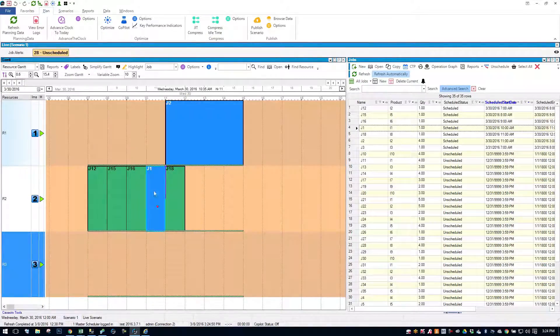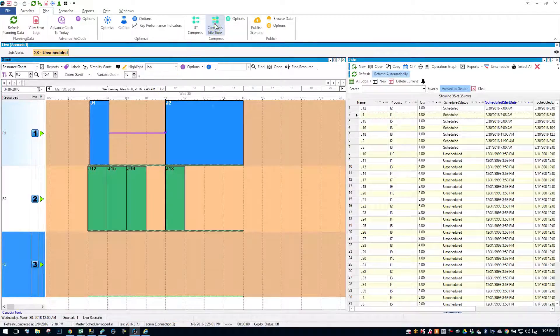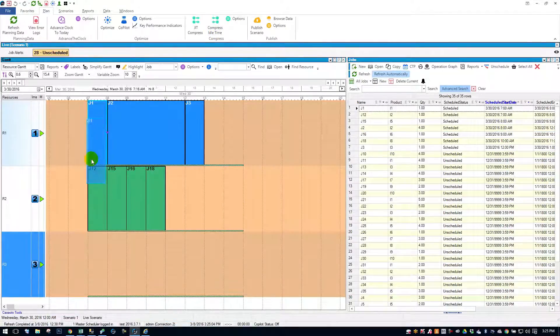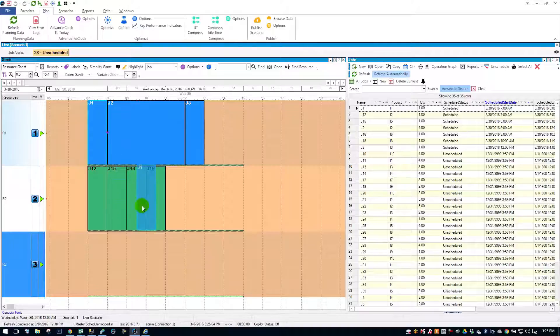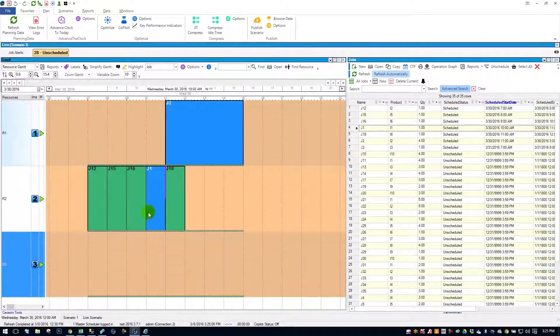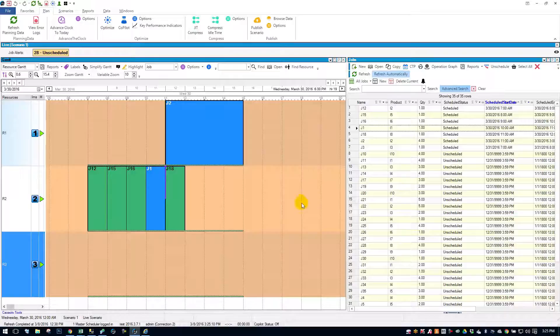But in Planet Together, you can do it all at once. All I have to do is take this first job, put it between 16 and 18. It automatically pushes 18 out, and then pushes job two and three.